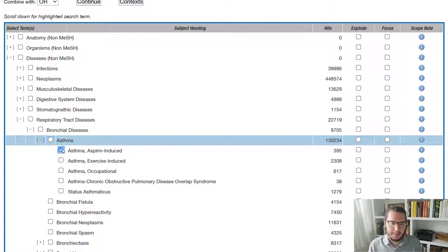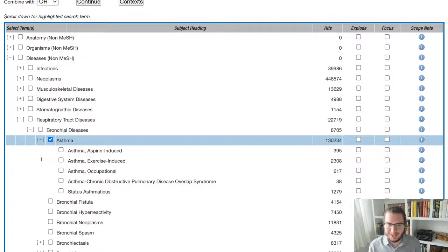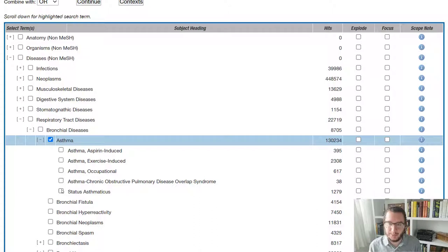Now, in my example, I was just looking at asthma generally. So what I can do is I can select that main line, and it might be that I want to select all of these options below. If that is the case,